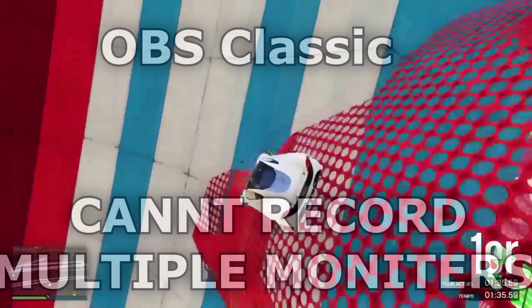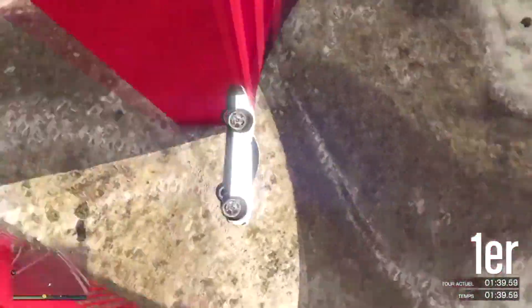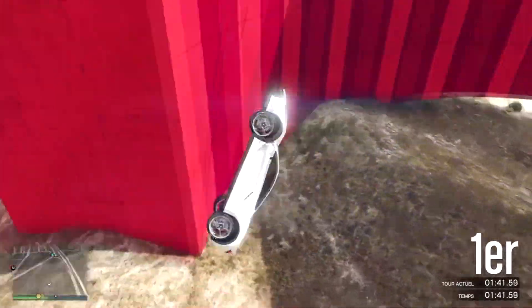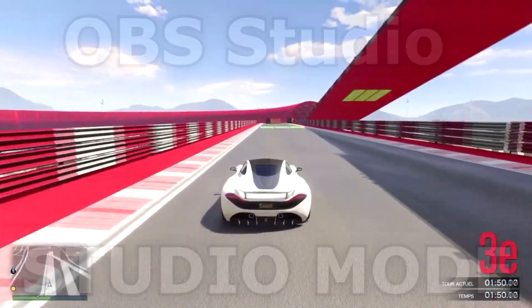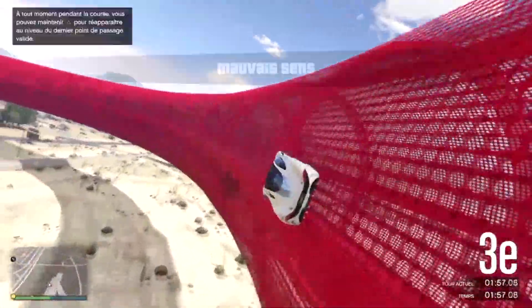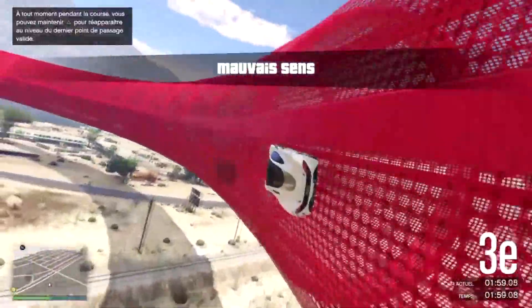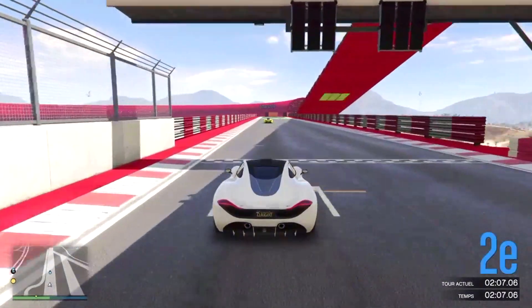OBS Classic cannot record with multiple screens. If you have two monitors and want to record both or switch from one monitor to another, you can do that with OBS Studio — it's called Studio Mode. OBS Classic does not have that feature, so you can only record one monitor at a time. If you have a laptop or just one monitor, OBS Classic is fine, but if you want to record on multiple monitors, you should use OBS Studio.